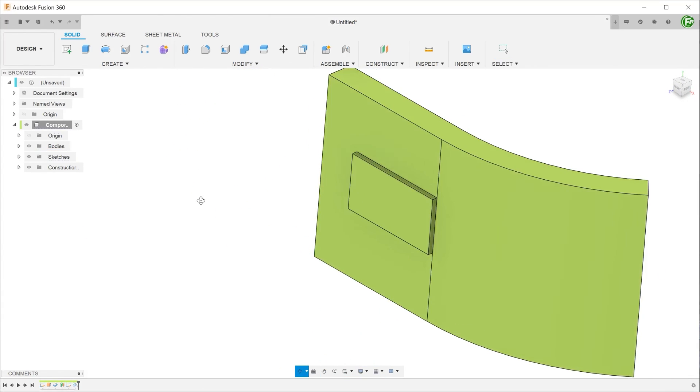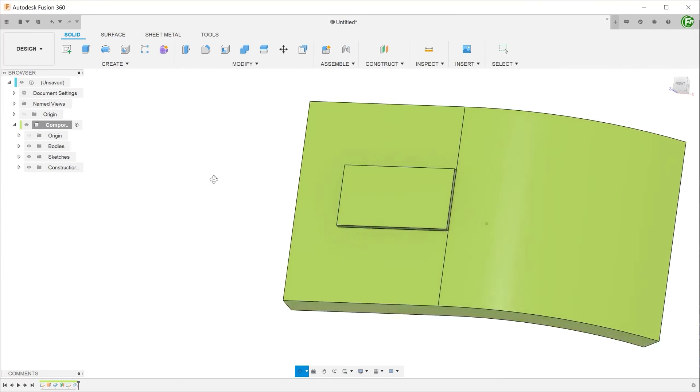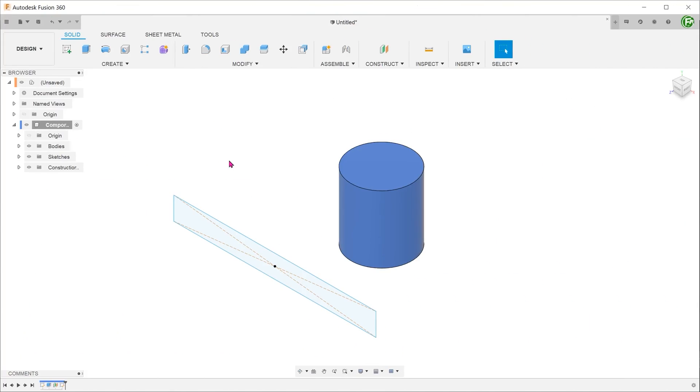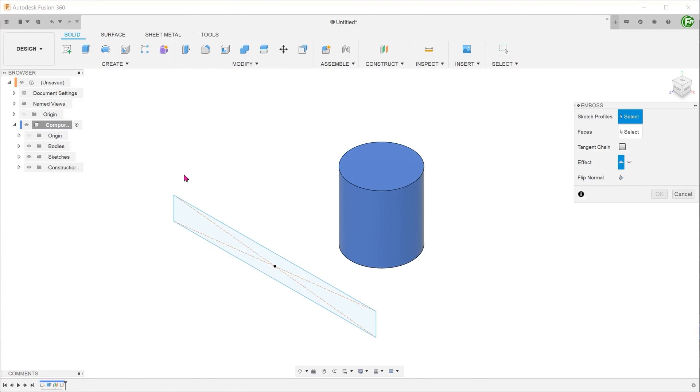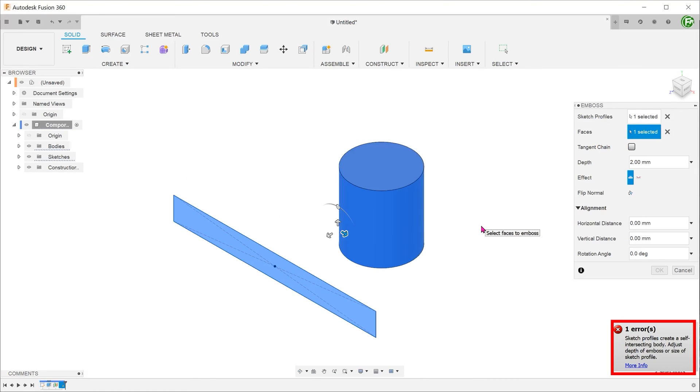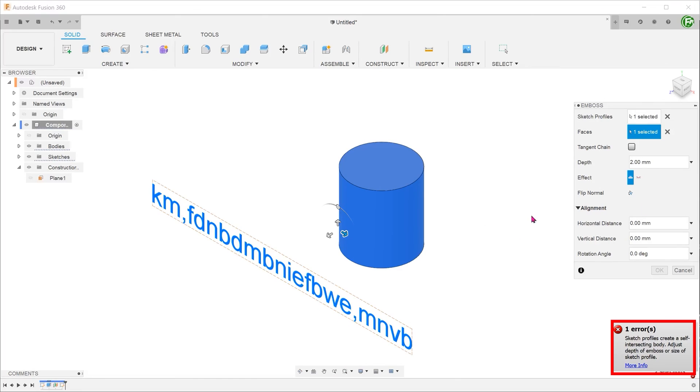My guess is that the Autodesk team wants to differentiate itself from SolidWorks which does have a command named wrap which performs a similar function. I hope that this video has given you an adequate overview of the new emboss command and that you are better informed as to when and where to use this new command.